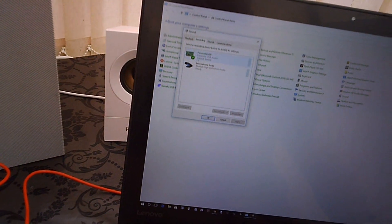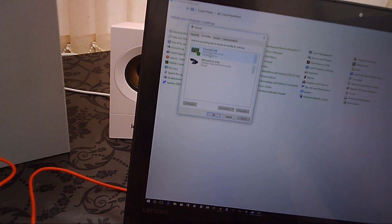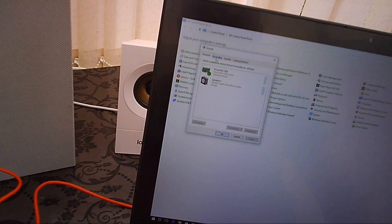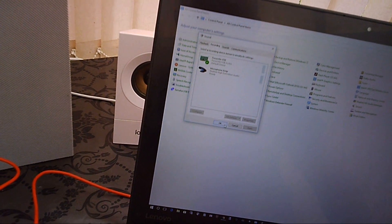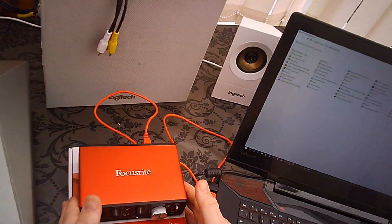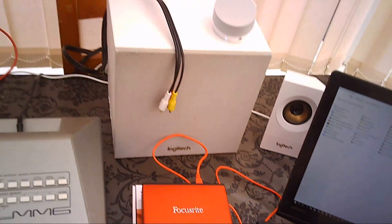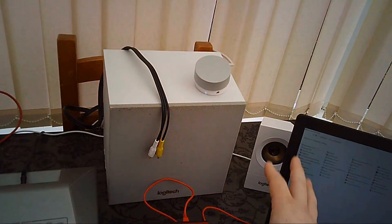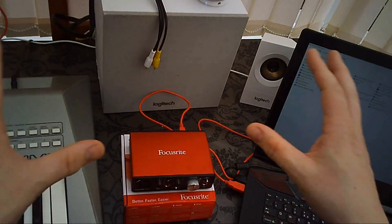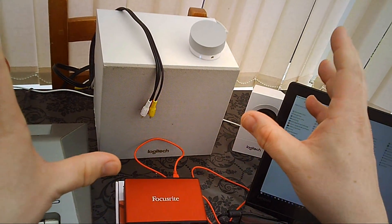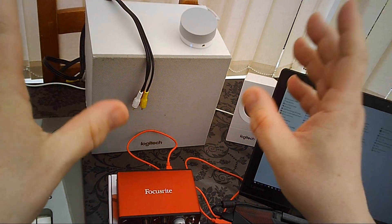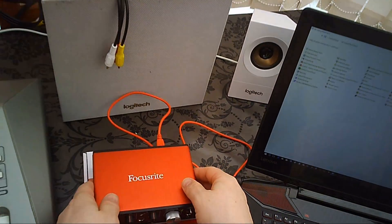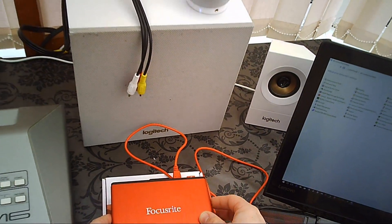What you want to do then is whatever speakers you're using as your setup, you want to connect the speaker cables to the back of the Scarlett Solo device. So here